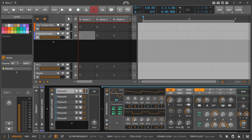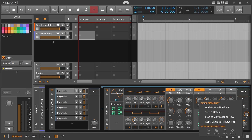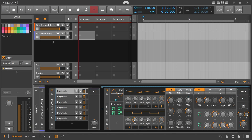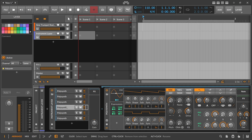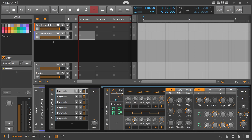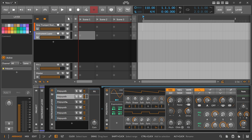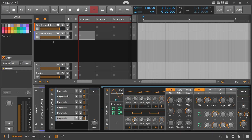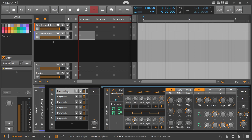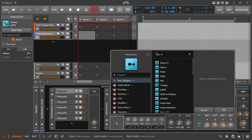We can copy the value from one layer to all the others by right-clicking the knob and selecting 'Copy Value to All Layers'. Now we have the same cutoff frequency on all layers. You can do the same for resonance — right-click, Copy Value to All Layers — and now resonance has the same value on all instances. An easy way of copying values across layers.